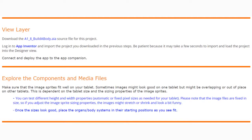Let's take a closer look at the components and media files given to us for this project. You'll need to make sure that the image sprites fit well on your tablet. Sometimes images might look good on one tablet but be overlapping or out of place on others. This is dependent on the tablet size and the sizing properties of those image sprites.